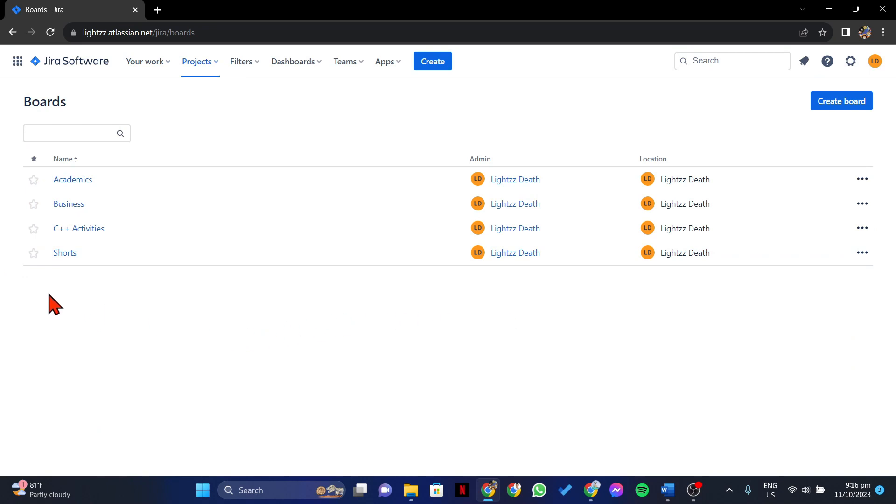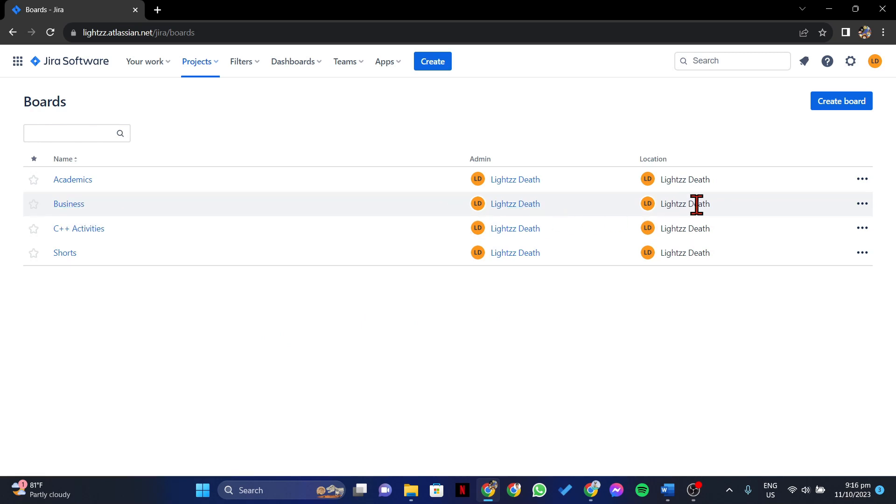For example, I will delete this board. So simply click on this three dots icon at the rightmost part of its row.